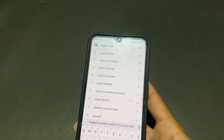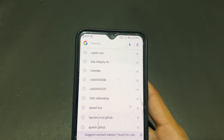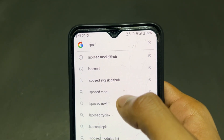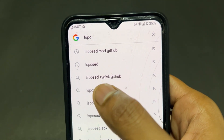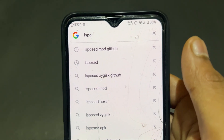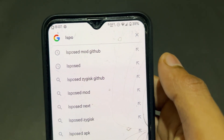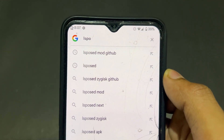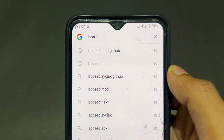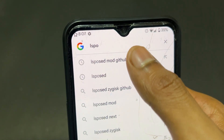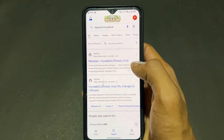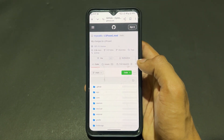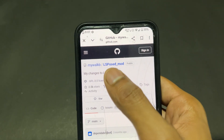Now we need to download a second important module — that is the LSPosed module. Note this important point: you need to download the LSPosed MOD version. If you download the LSPosed official version, that is not going to work — it gives you the 'shell keep stopping' issue. So you need to download LSPosed mod version.